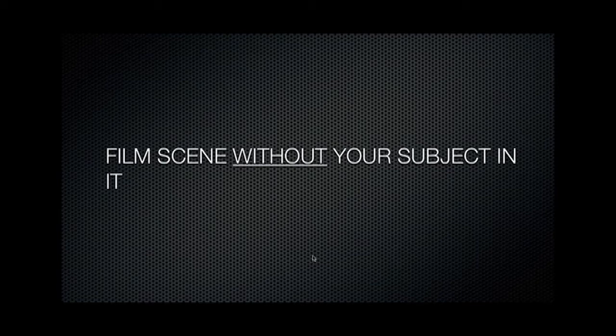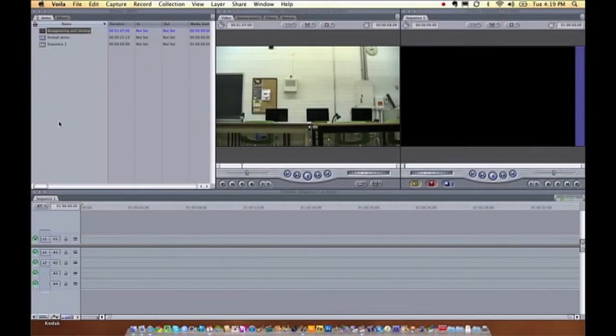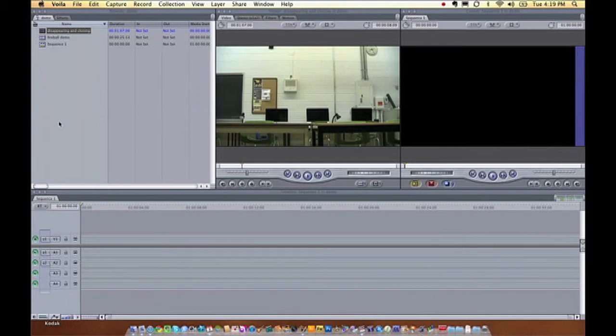So now let's go to Final Cut and see how it's done. Alright, so now we're in Final Cut and we're going to learn how to edit the disappearing or appearing special effect. You have your footage and you've imported it into Final Cut as normal.